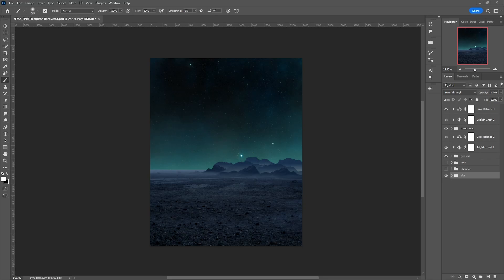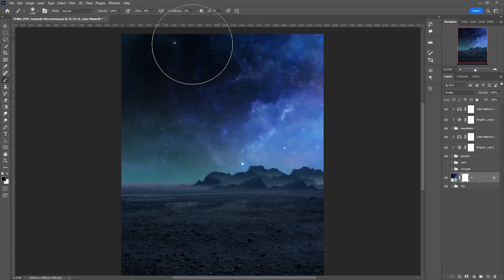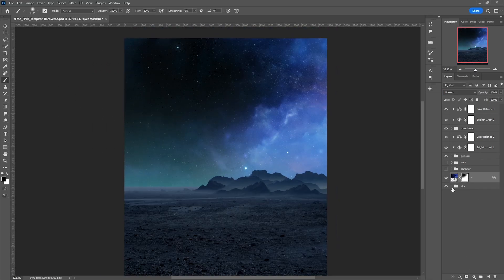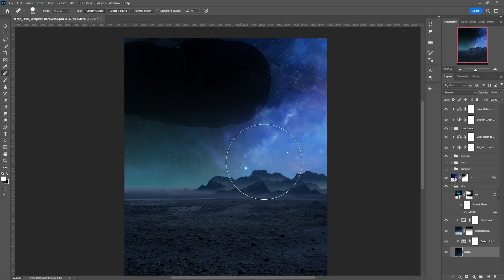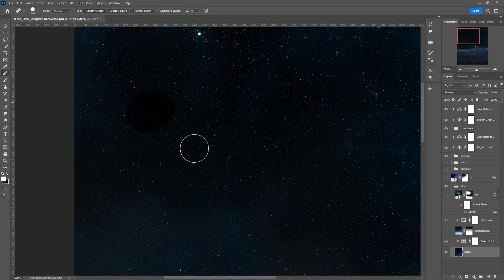For the sky, I'm going for a nebula view and I wasn't sure of the color I should use, but for now I'll stick to it.